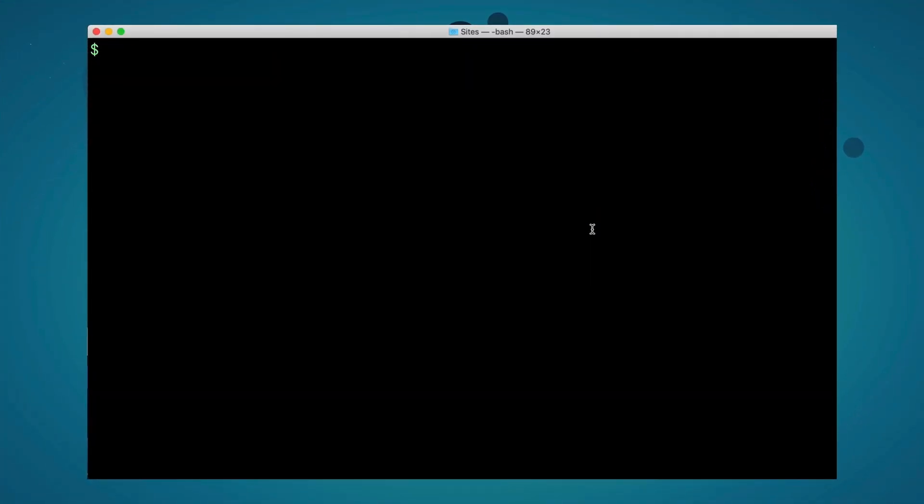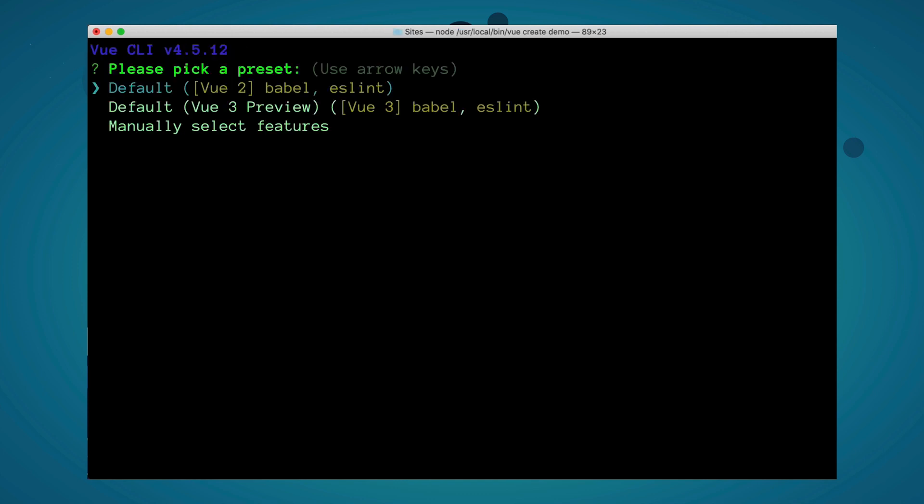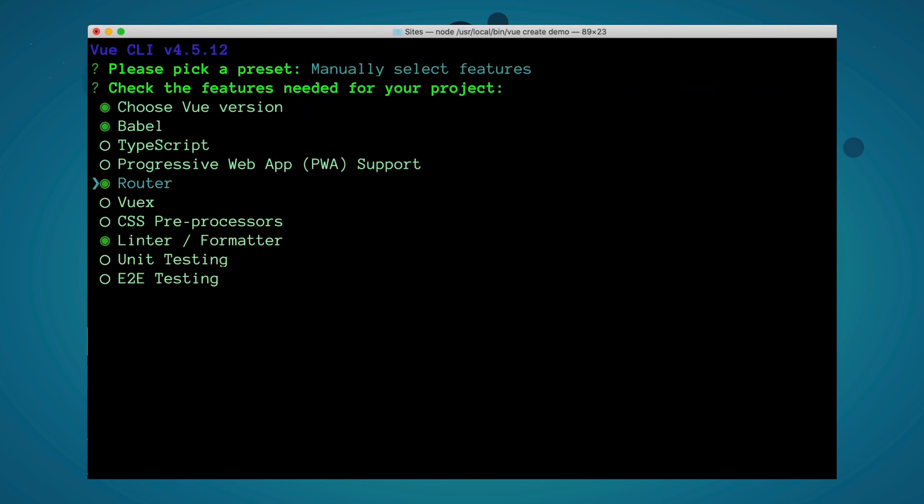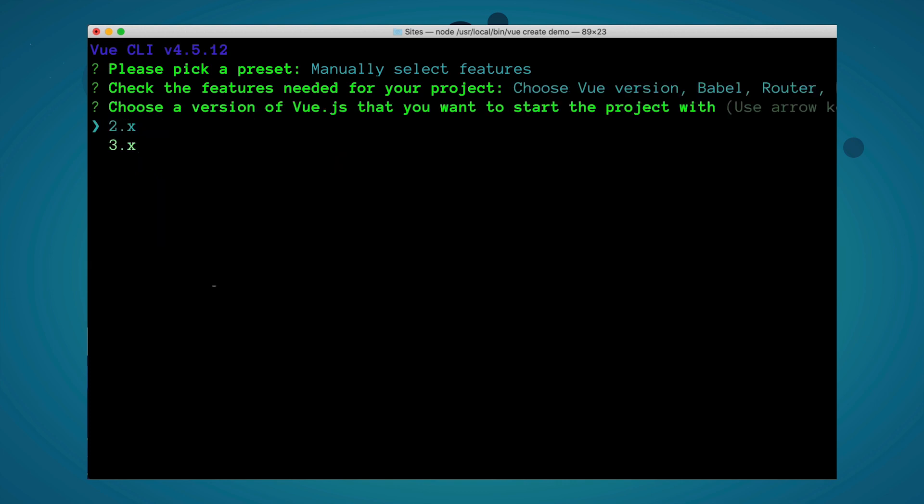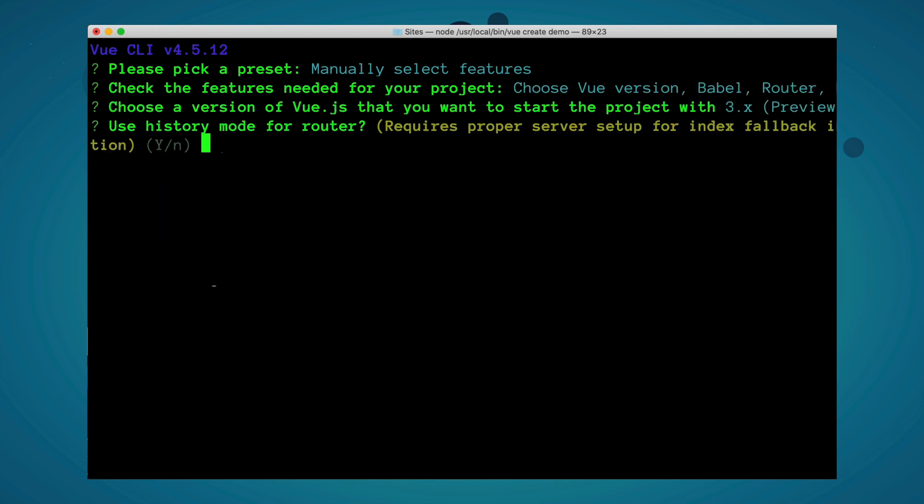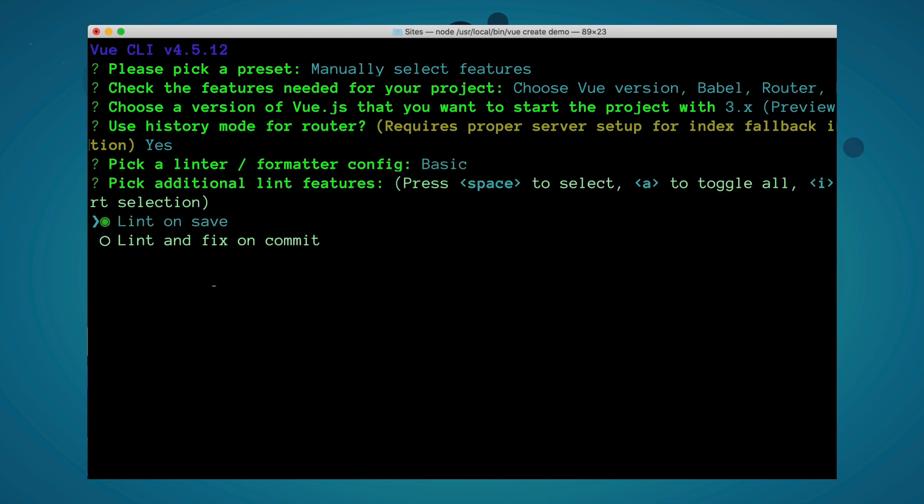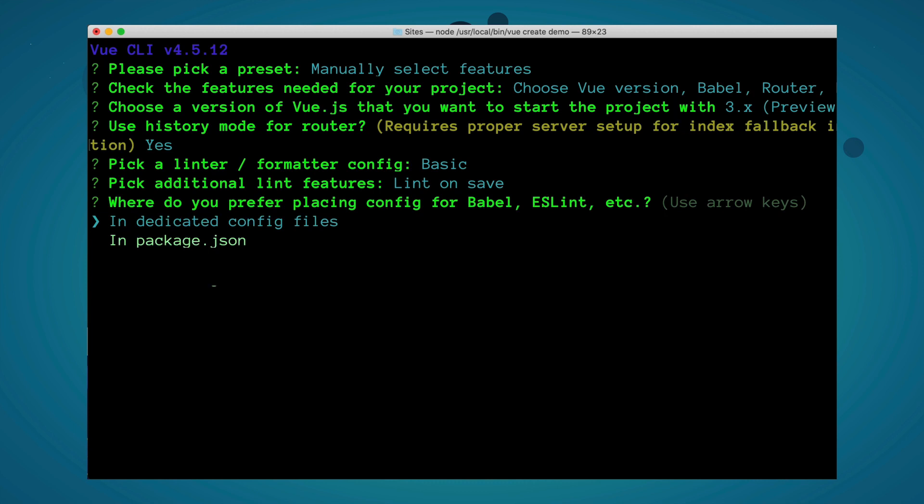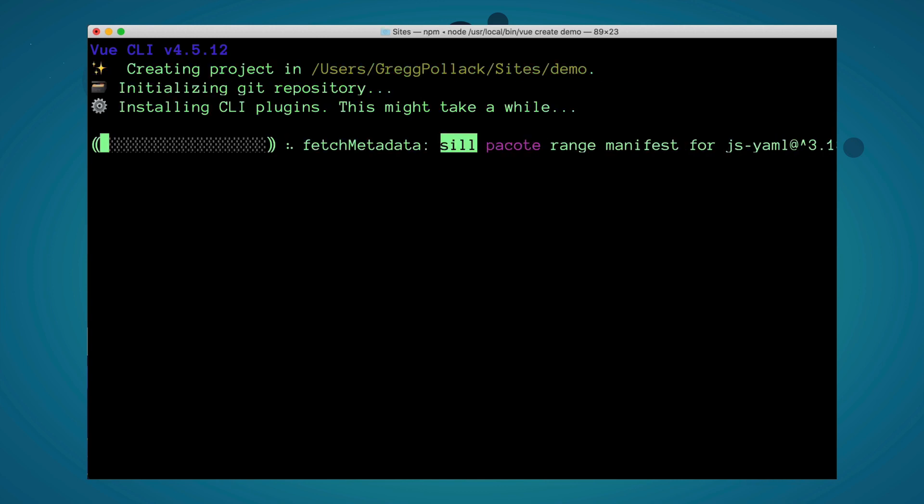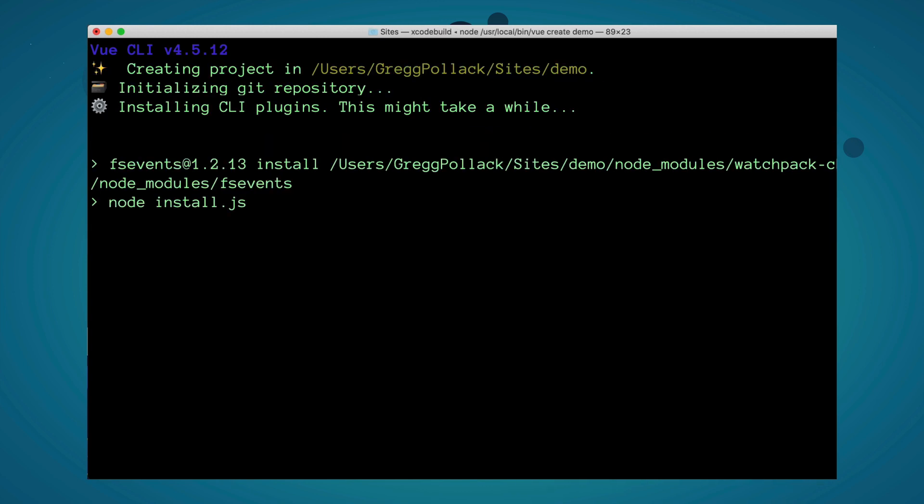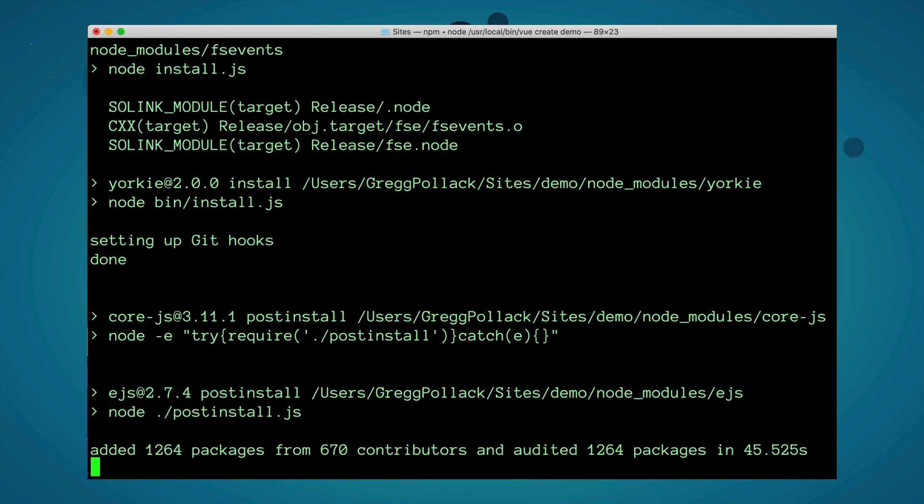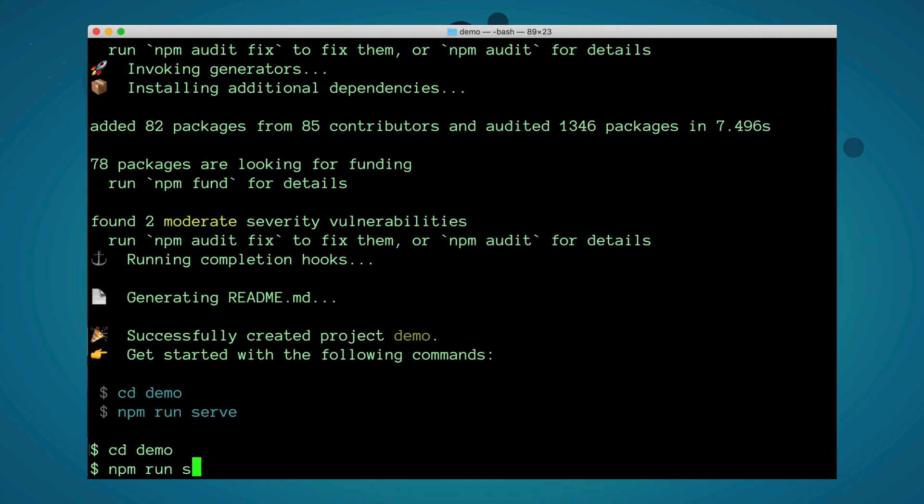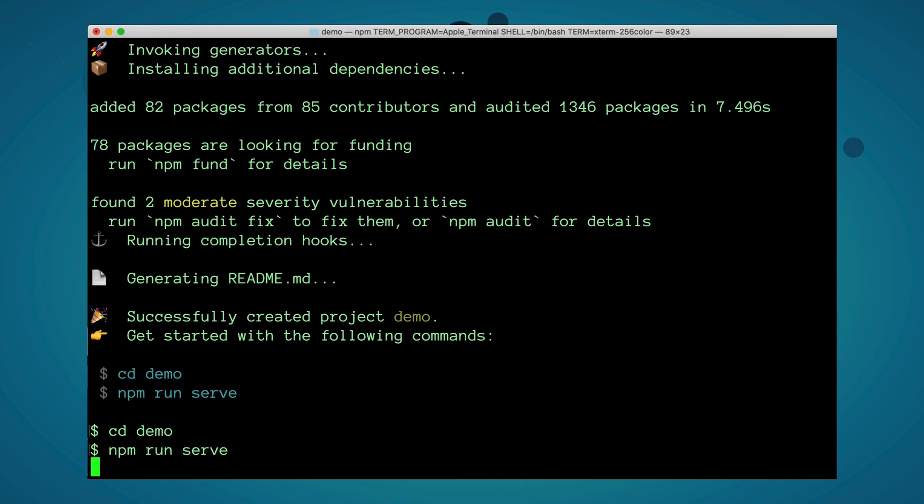First, I'll create a new Vue project by running Vue Create Demo. I'll select Manually Select Features, hit the spacebar to select the router, and then hit Return. I'll choose Vue 3. I do want to use History Mode, so I'll hit Enter. We'll use the default Linter. We want Lint on Save, so we'll hit Return. Dedicated config files are fine, so I'll hit Return. And then I'll hit No for saving this as a preset. This is going to go create our project, run npm install, and now we can go into our demo directory and run our server.